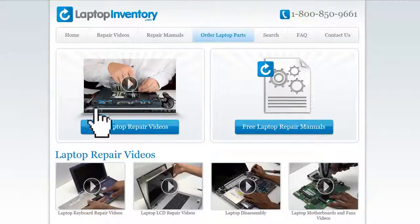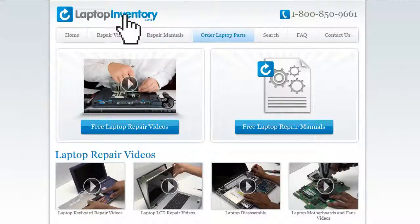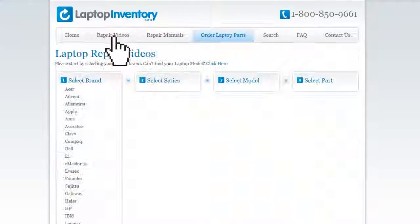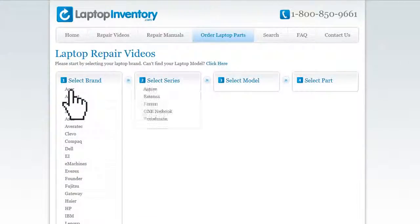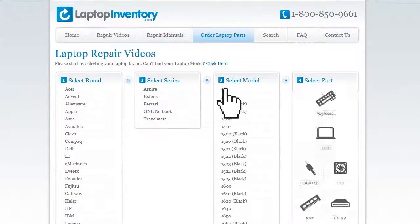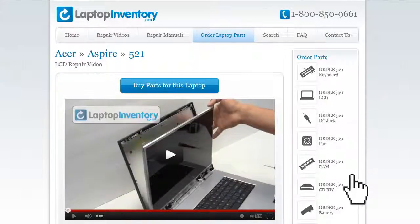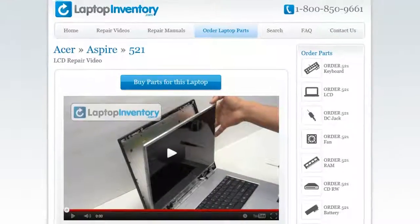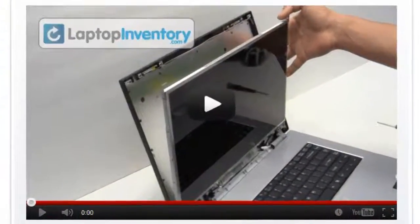Simply go to LaptopInventory.com, select your laptop brand, series and model, and find the exact repair video for your laptop.